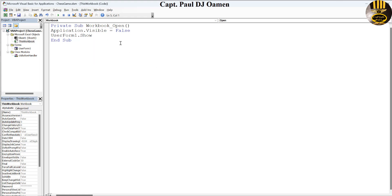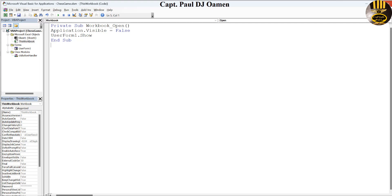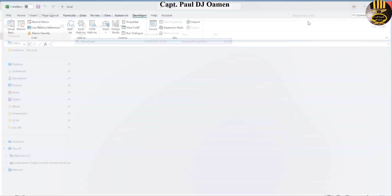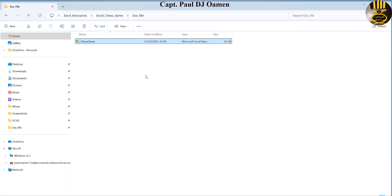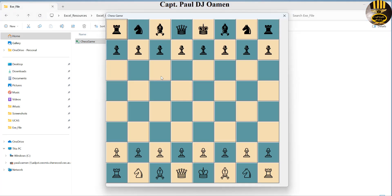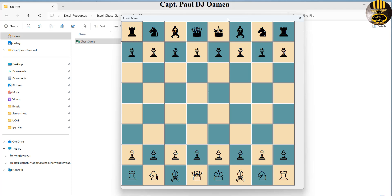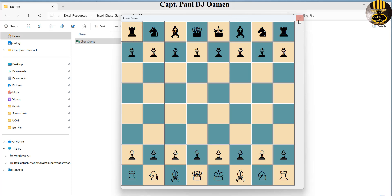I'm going to save that, save, close it, and close the workbook as well. Now double-click on the icon of your program and what you see is the EXE file. Look at that! That is how you create your own EXE file in Excel.